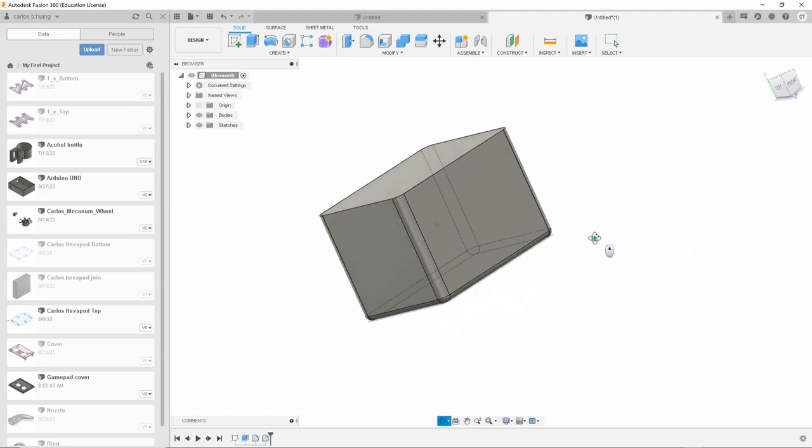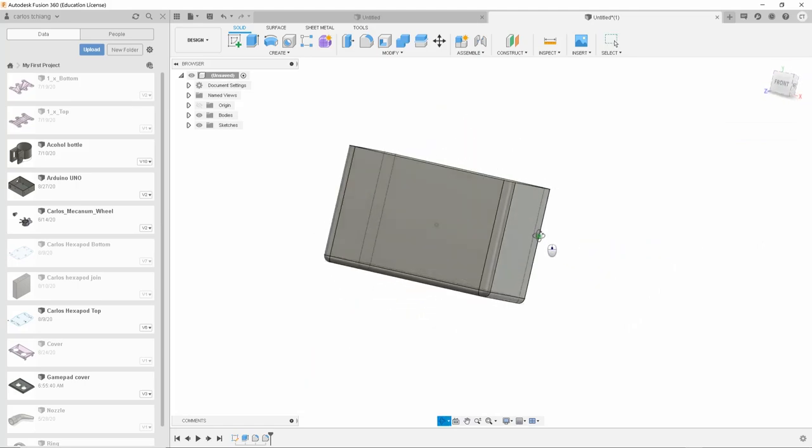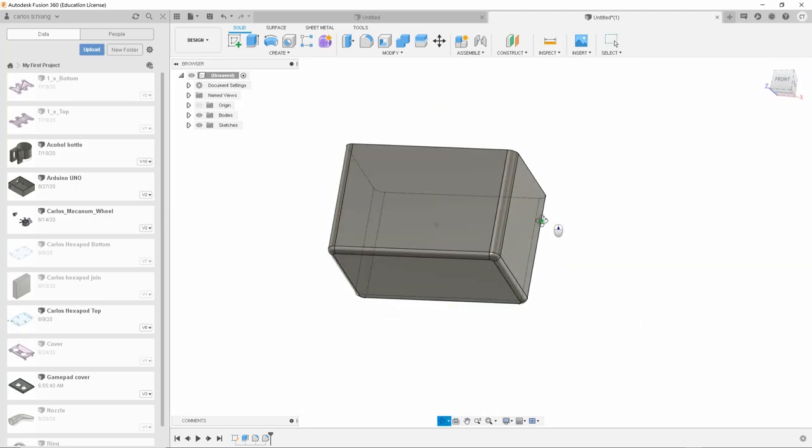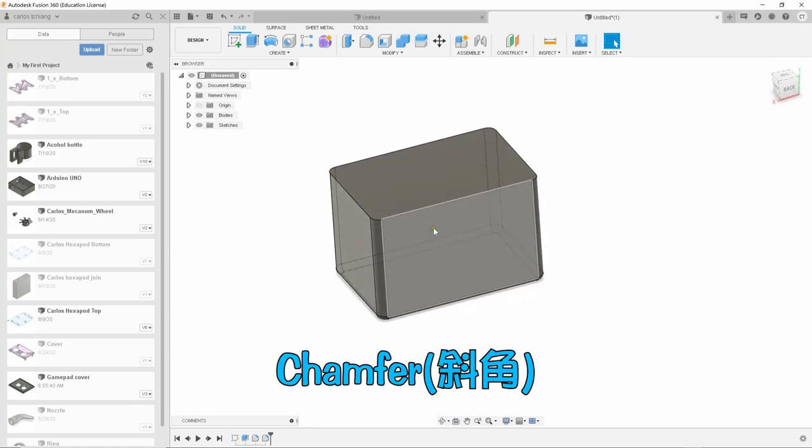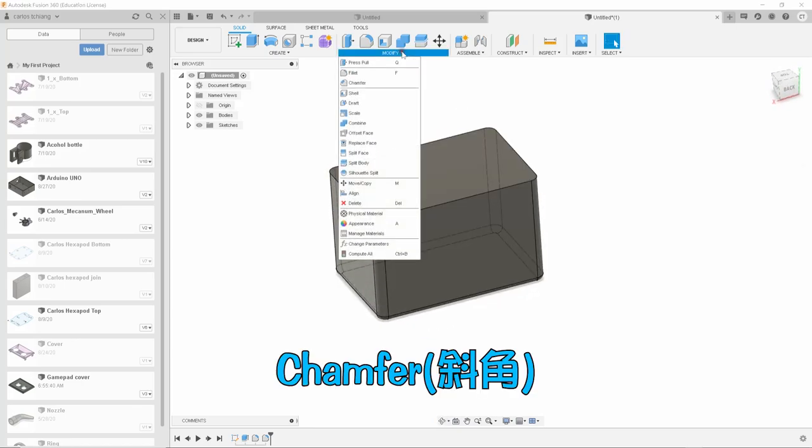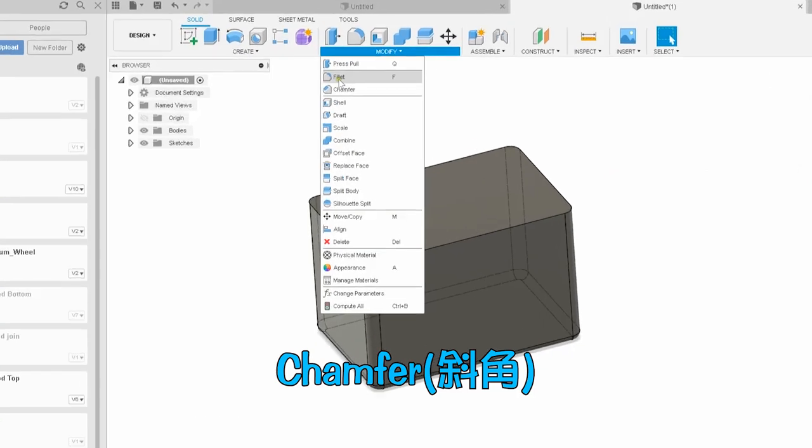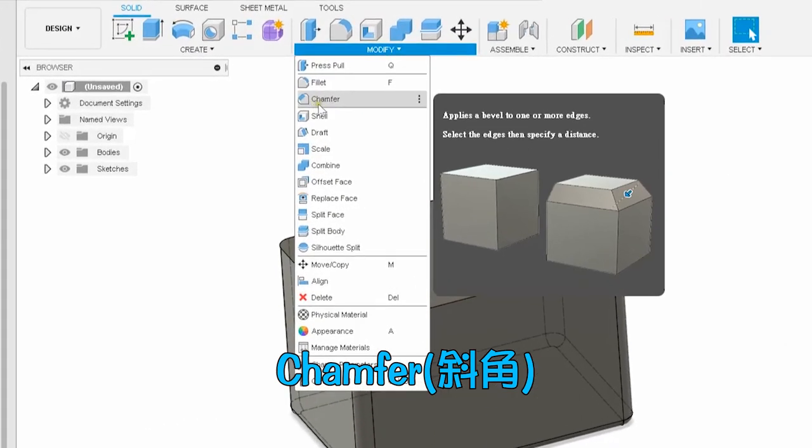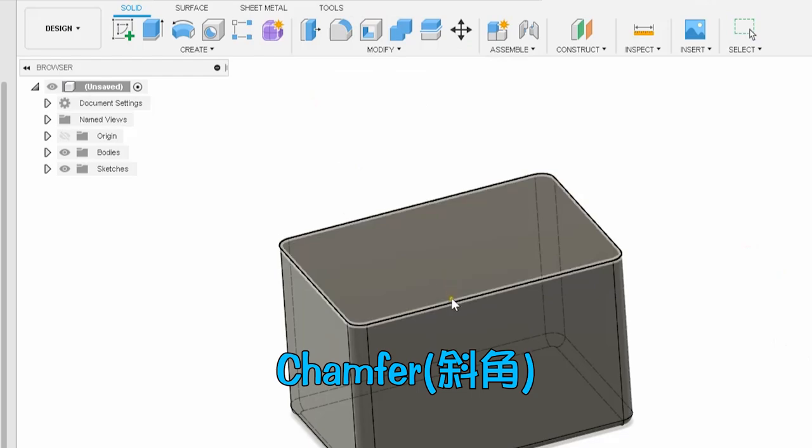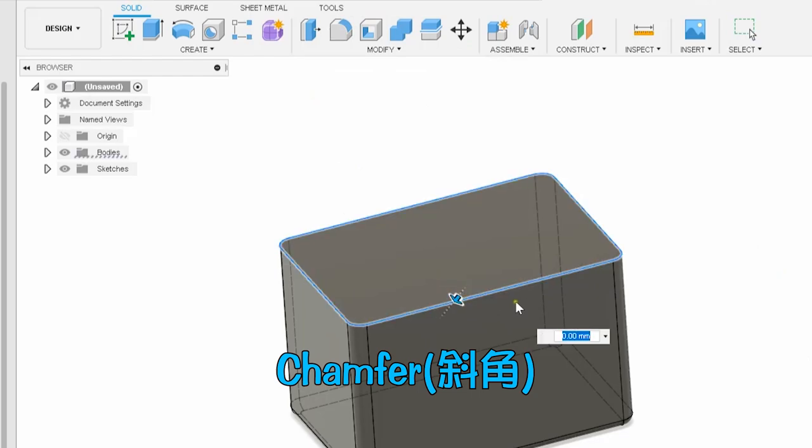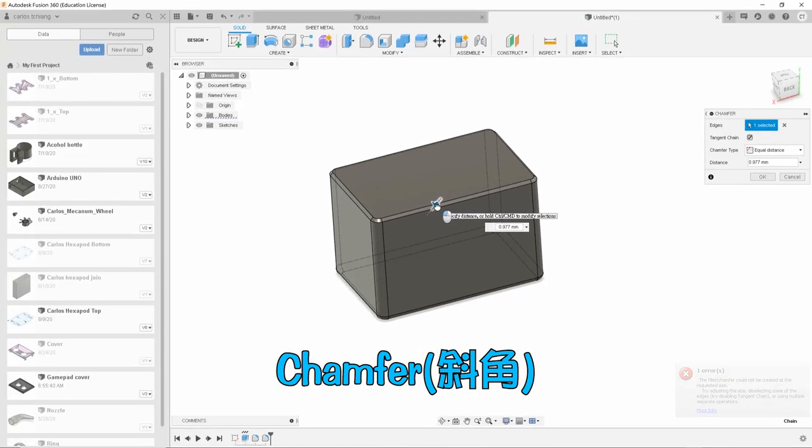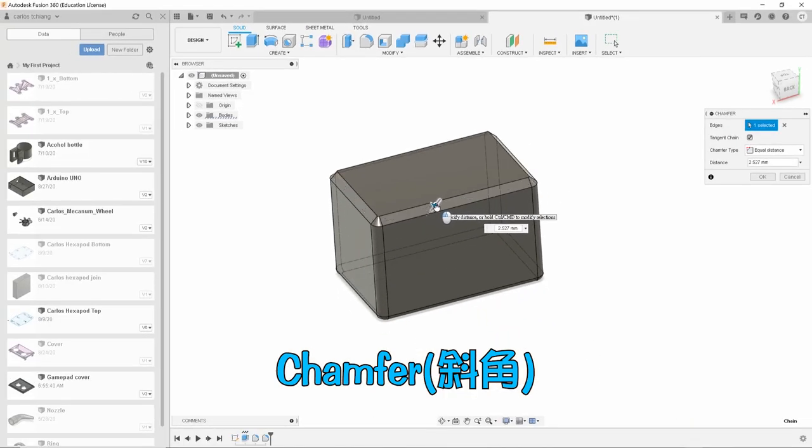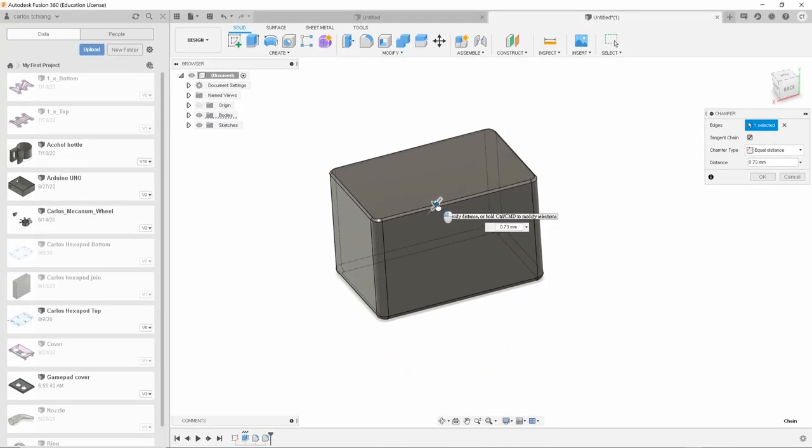Besides fillets, we can also do chamfers in engineering. The chamfer function can be found in the modify pull down menu. The usage is similar to fillet. You can also input the width of the chamfer. And it is done.